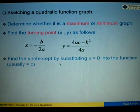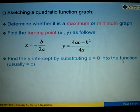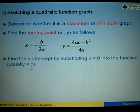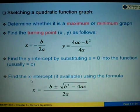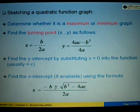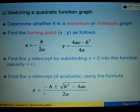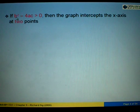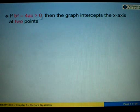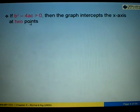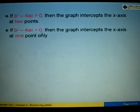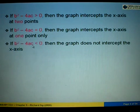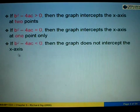Next, find the y-intercept by substituting x equals 0 into the function — the y-intercept is given by the value c. Then find the x-intercept using the quadratic formula: x equals negative b plus or minus square root of b squared minus 4ac, all over 2a. To determine if the graph intercepts the x-axis: if b²-4ac > 0, two intersection points; if b²-4ac = 0, one point; if b²-4ac < 0, no intersection.